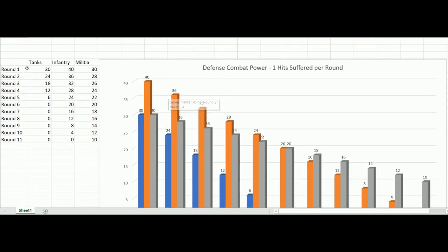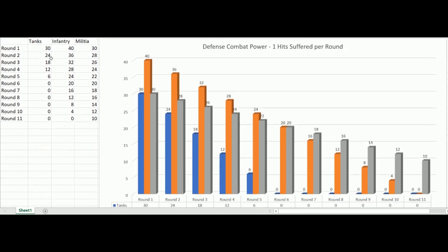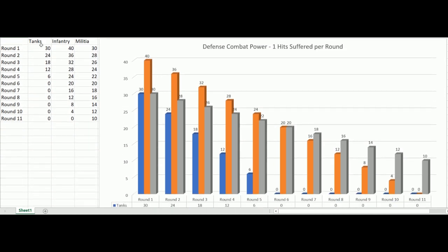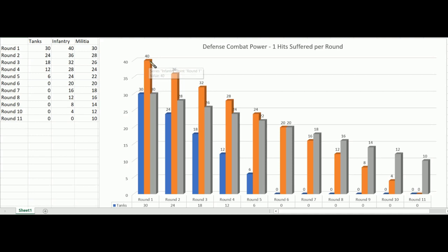Let's look at defense. We have roughly the same setup, but instead of cavalry we've switched to infantry. Five tanks give 30 combat power. Ten infantry at three bucks each gives 40 combat power because they defend at four. And 15 militia at 30. Tanks and militia are now equal in defensive value — both at 30. Militia are really good at defense in this case.